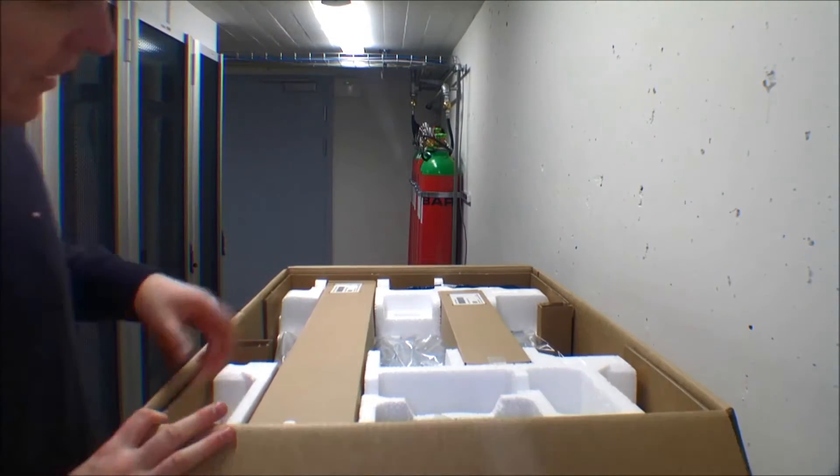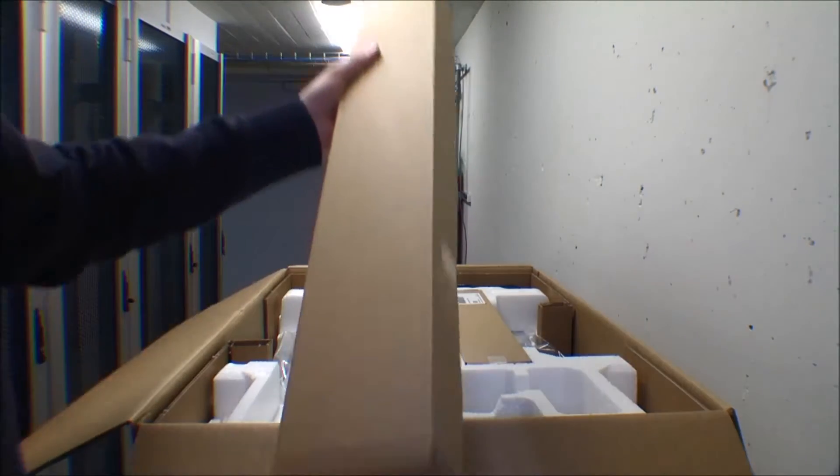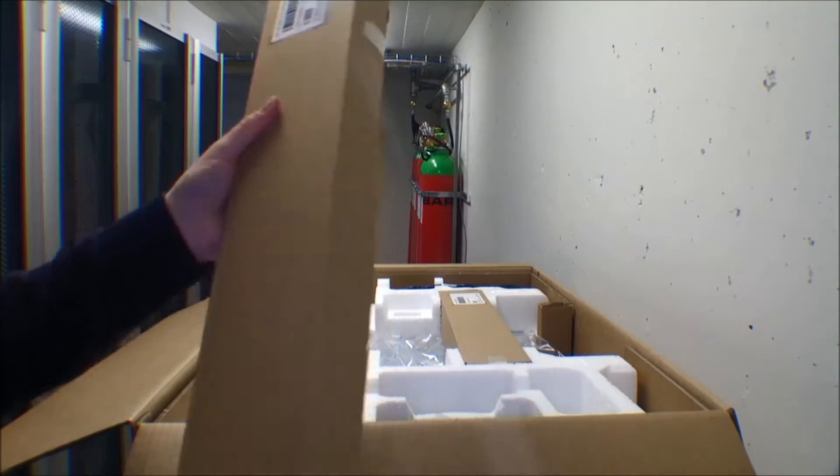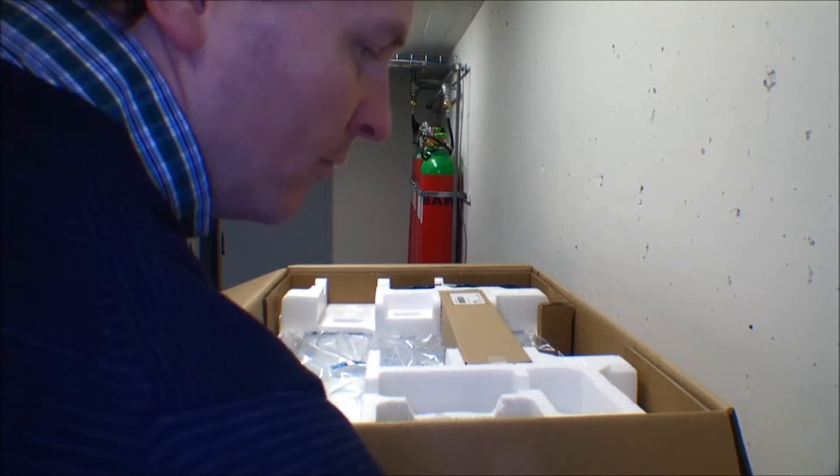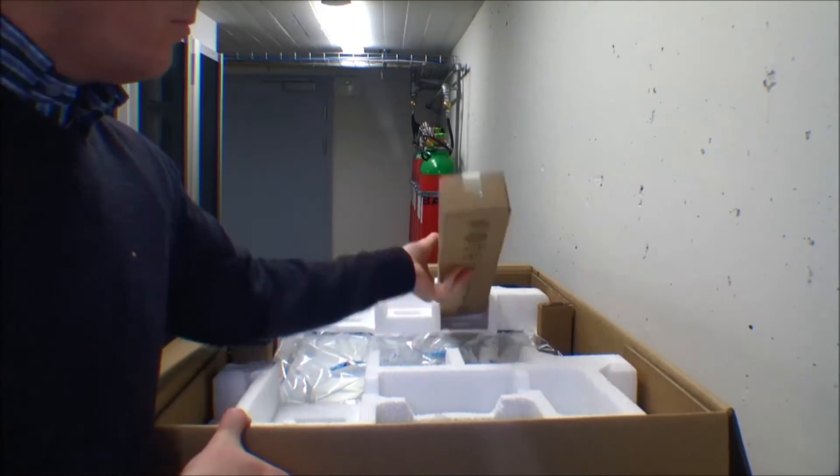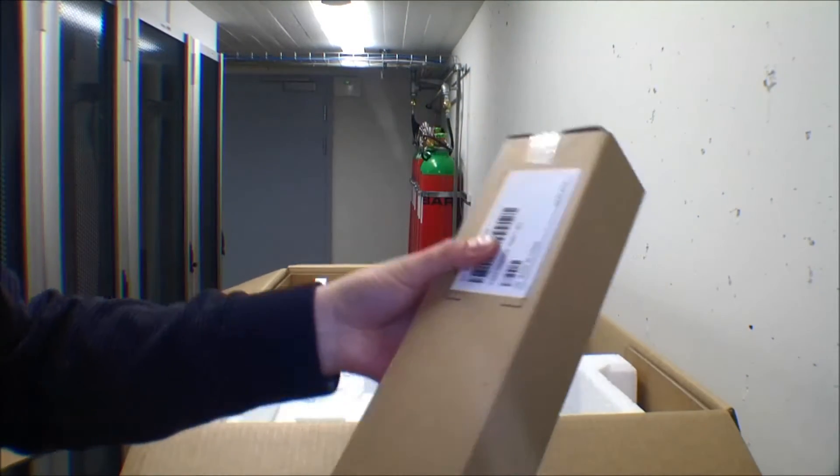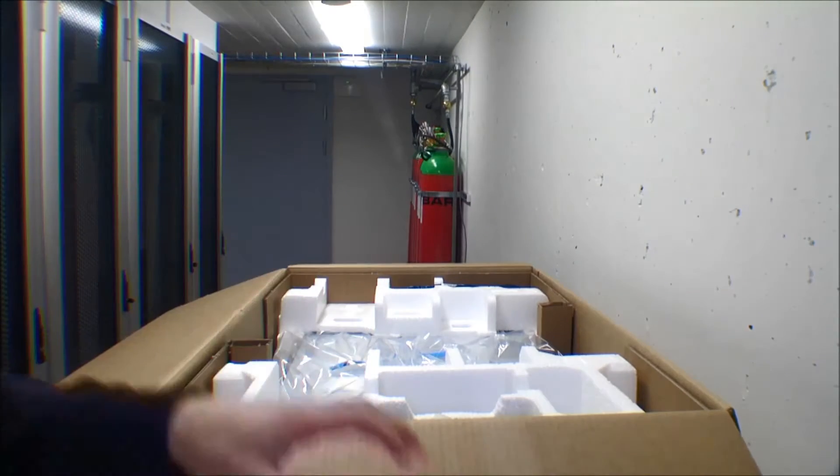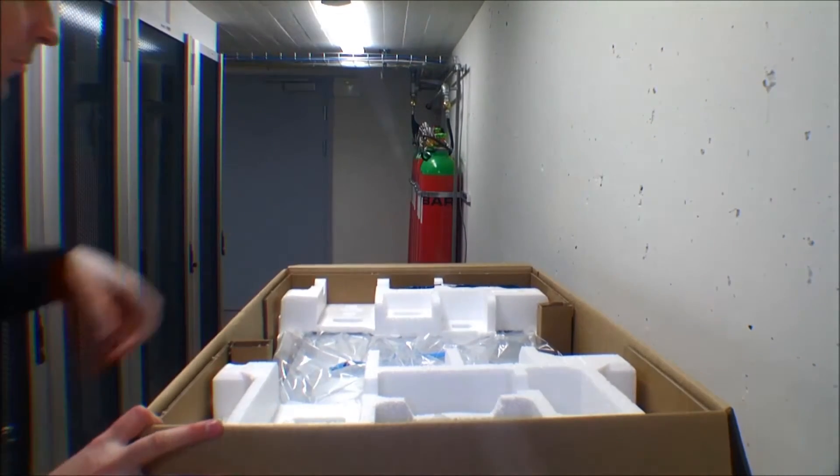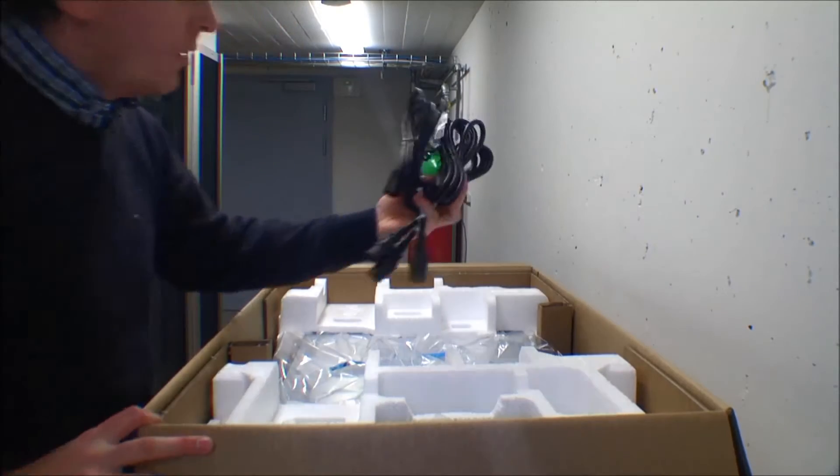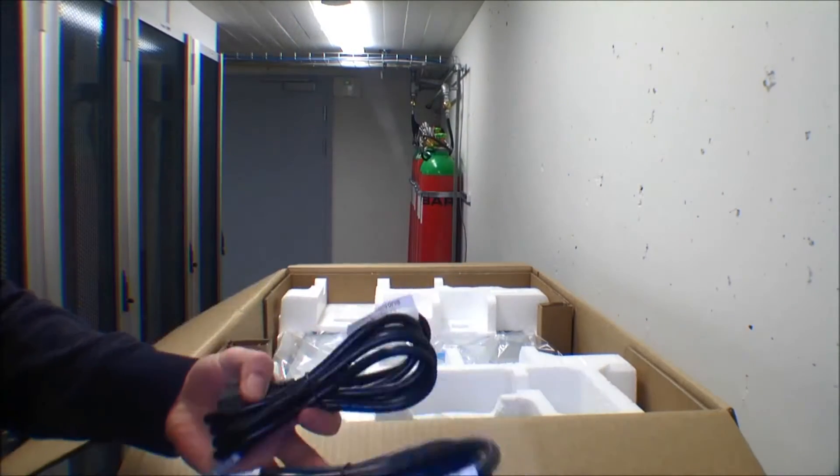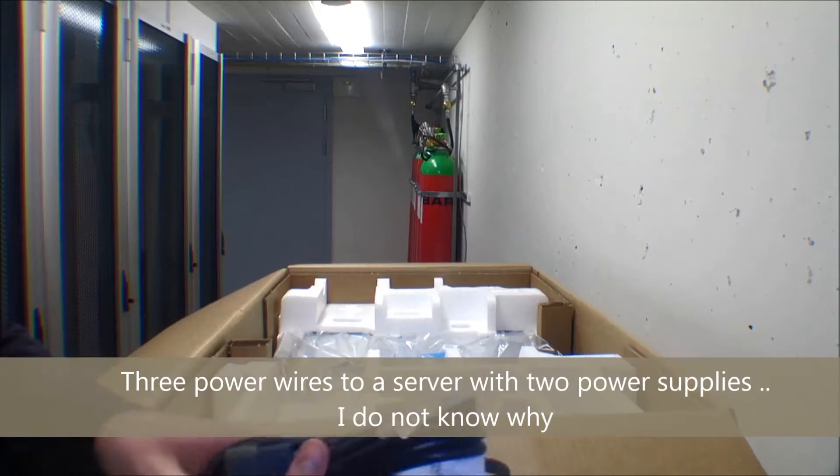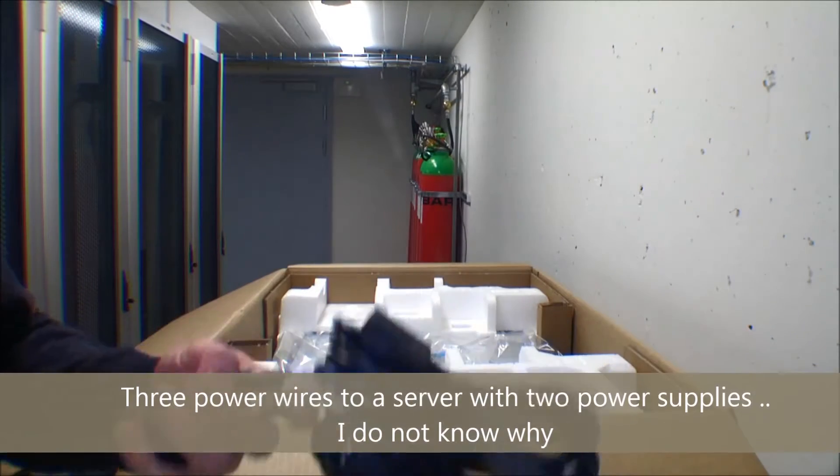Inside the box we have these - the rails for the railing system to mount the server in the racks. I'll put those aside. These are the cable handling for the behind of the rails. And it comes with three power cords - odd number.